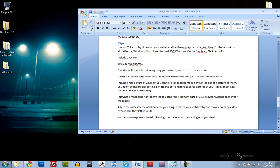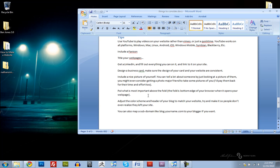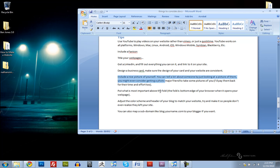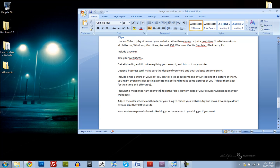Get a LinkedIn. If you design a business card, make sure the design of your card and your website are consistent. Include a nice picture of yourself on your website. You can tell a lot about someone by looking at a picture of them. And you might even consider getting a photo major to take a picture of you and make sure you pay them back for their time and effort.